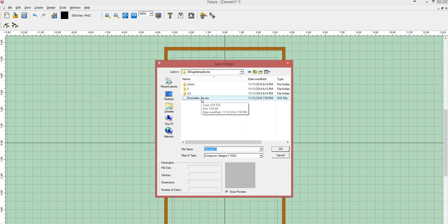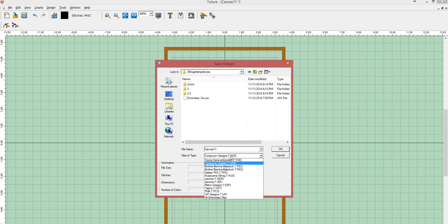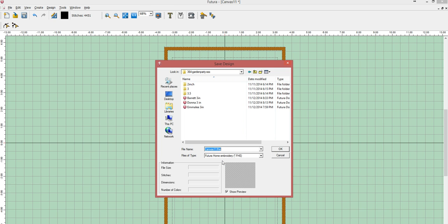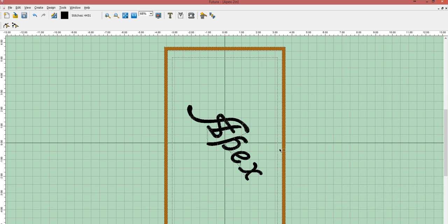You can save them under any file extension you'd like. But I also like to save them under the Futura Home and Word Refont, the F-H-E. And that will allow me to come in and make changes or move them around and save me time. So if it's a name that I use a lot, I like to also put the size here, so Apex 2 inch and click OK. And I can save my font and that way I have it all ready for the next time.